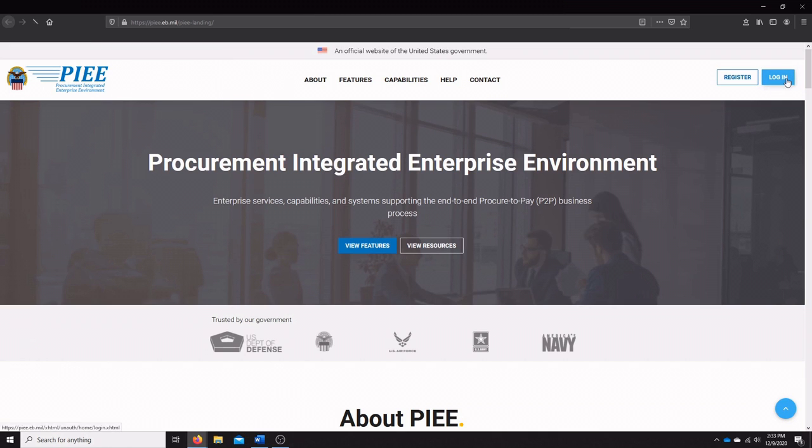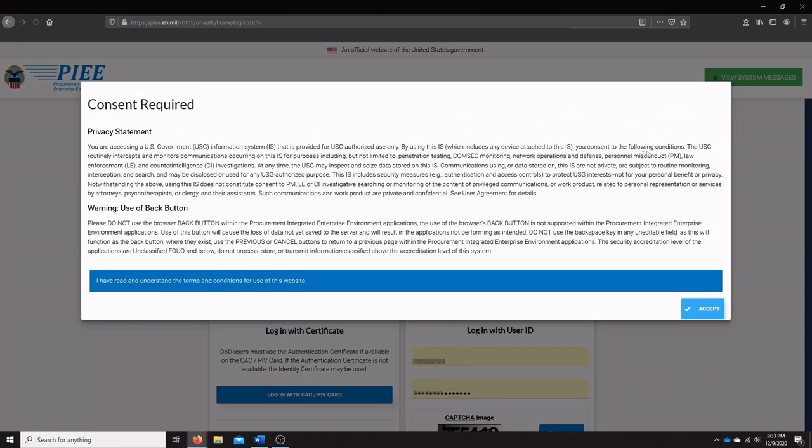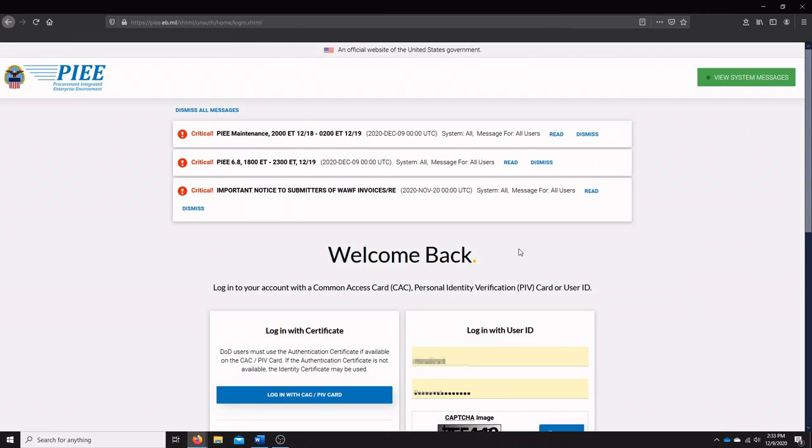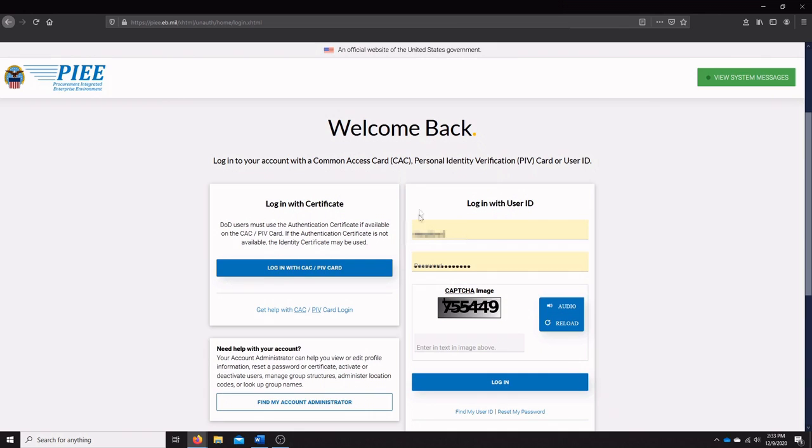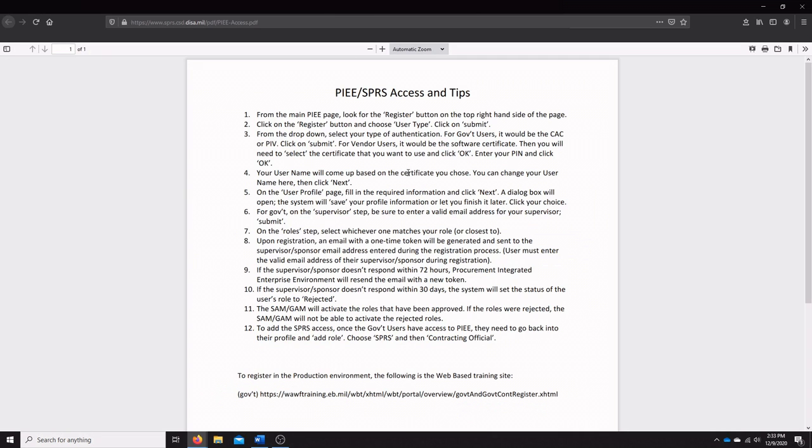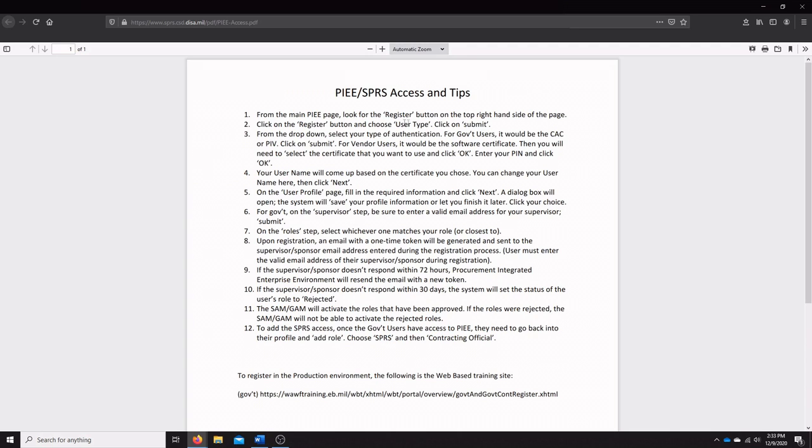So we're going to go to login and hit accept here. In this section, we're going to log in with a user ID. Now, if you do not have a user ID, the SPRS and PIEE have actually created a little sheet here to give guidance on how to create an account and register. What you're going to want to do is look for the register button on the PIEE page.